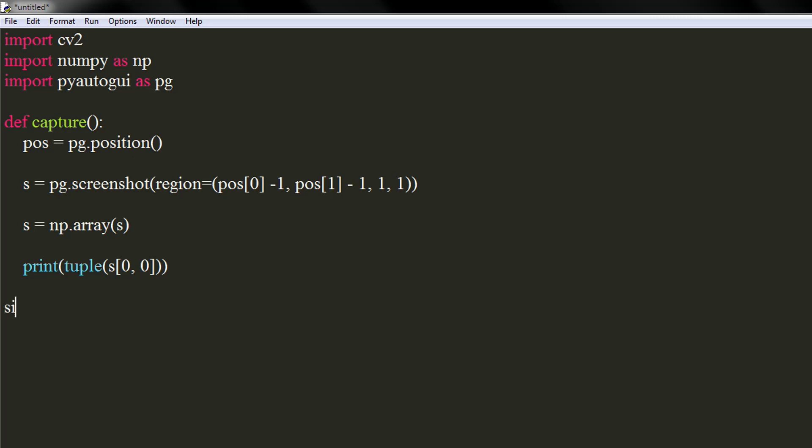Let's declare a size variable with a value of 10, which will control the area that is displayed to the user. Now, we will use a while true loop to continuously display the cursor's nearby area.